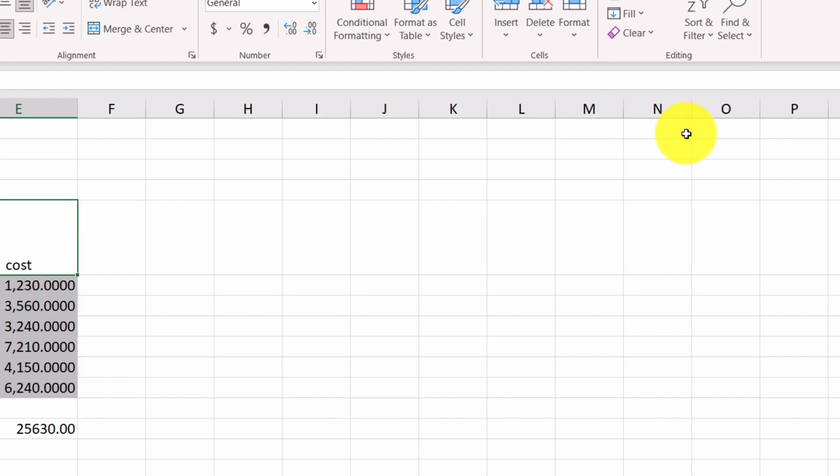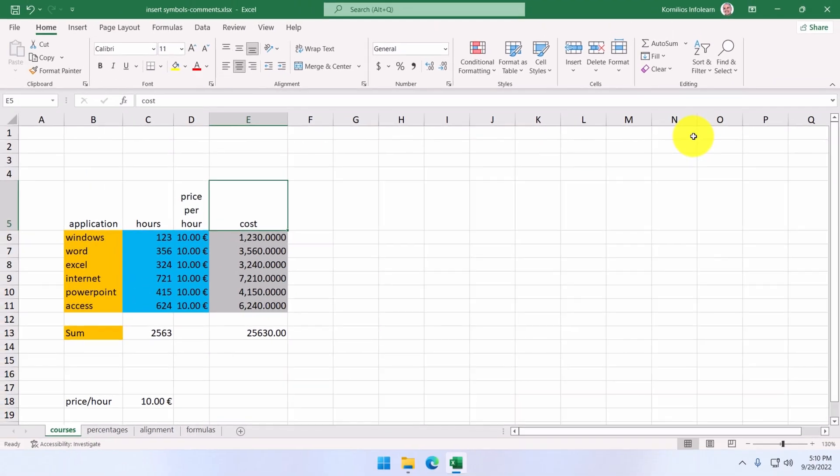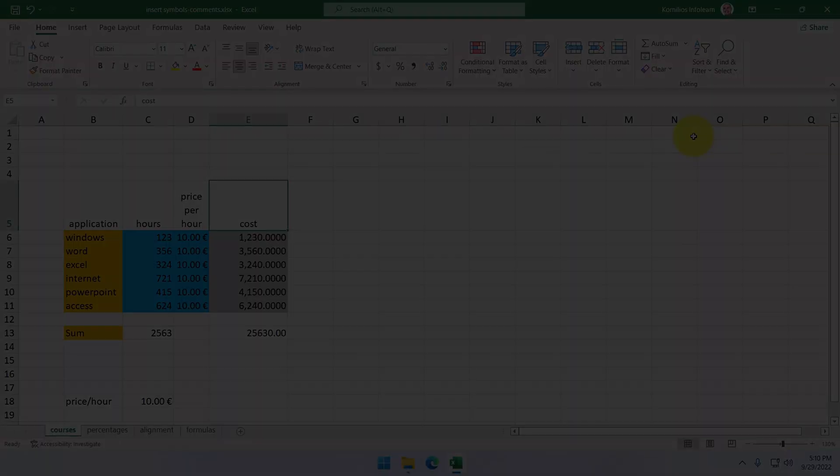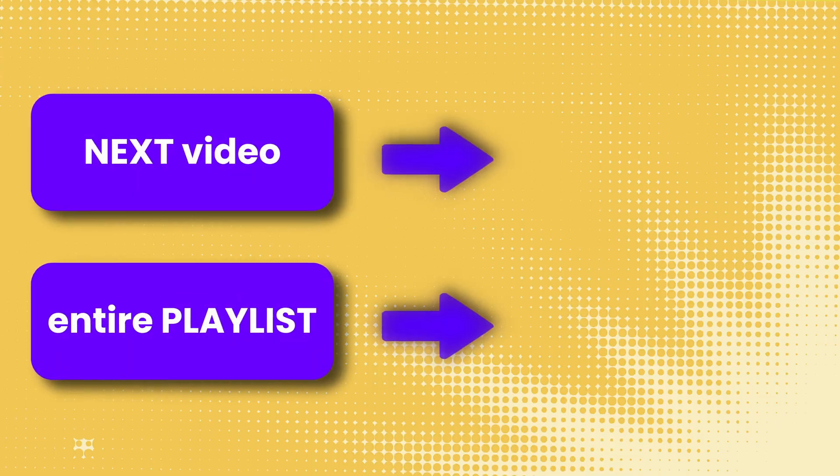So, we have learned how to insert symbols and images that will help us a lot in making our sheets more elegant. We have also learned about the comments that can help us when our sheets will be used by more people.